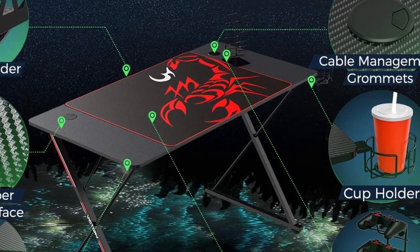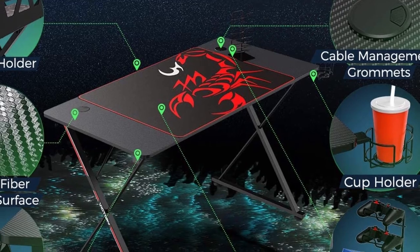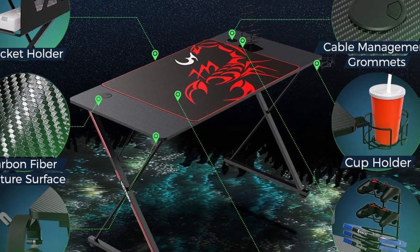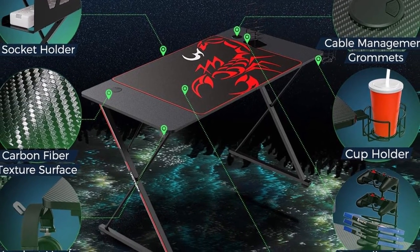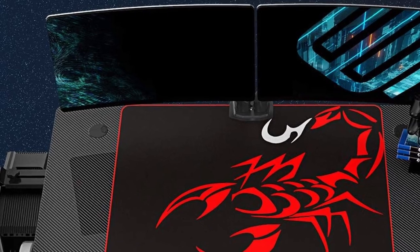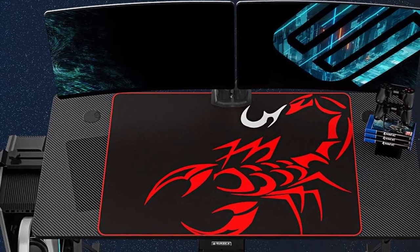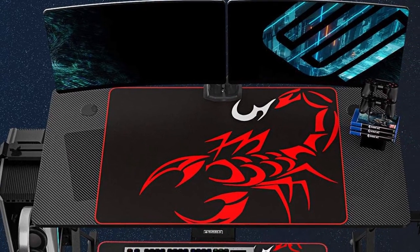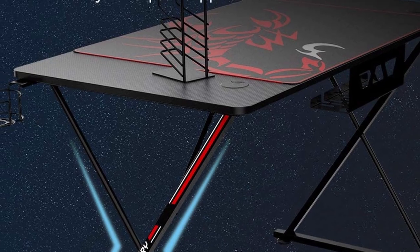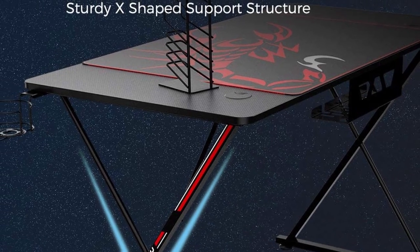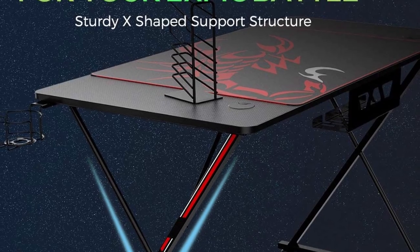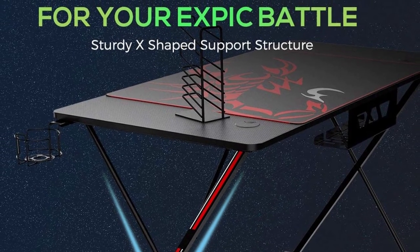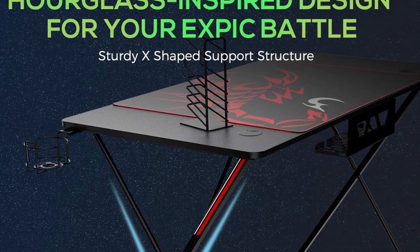The desk features a giant mouse pad, an attachable cup holder and headphone hook, a rack for game discs and controllers, and an underside tray to hold your power strip and manage cables. Additionally, the desk is equipped with two grommets for routing your keyboard, mouse, or monitor cables.